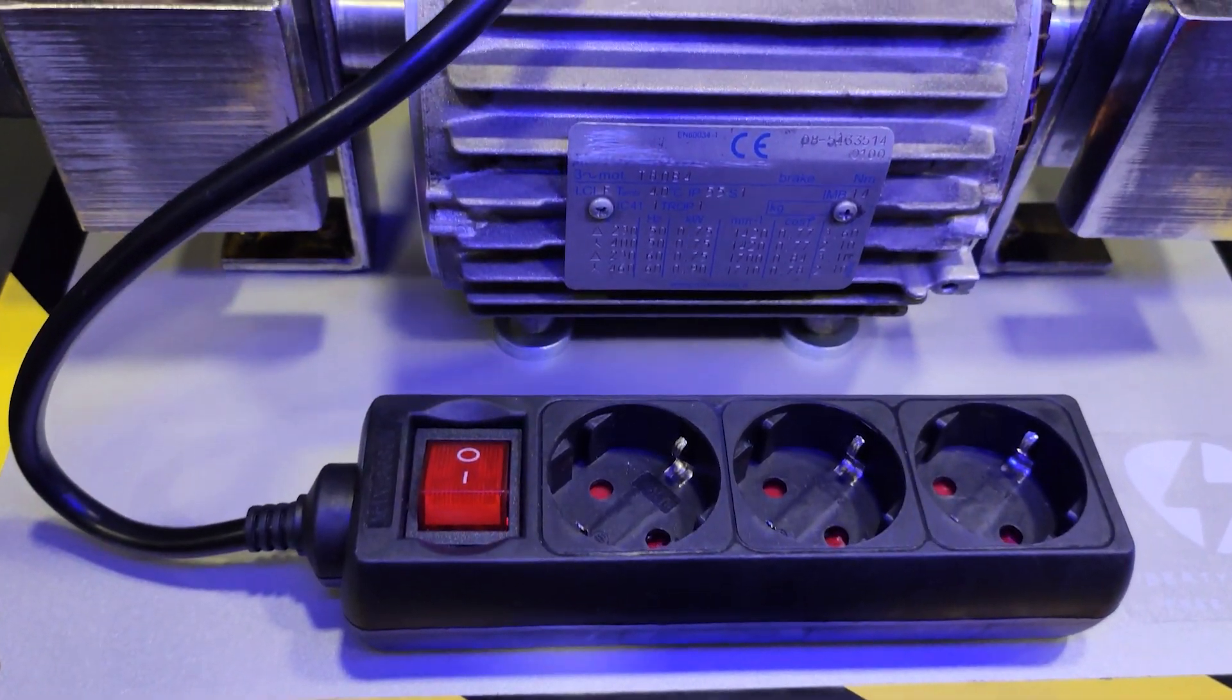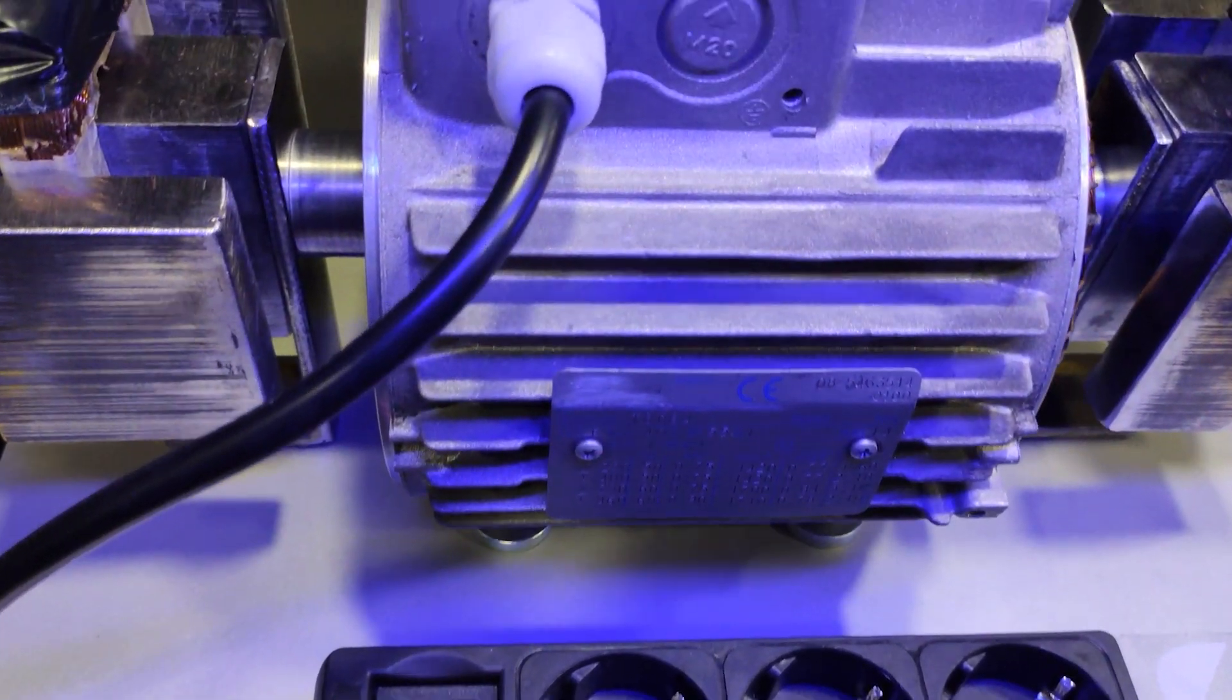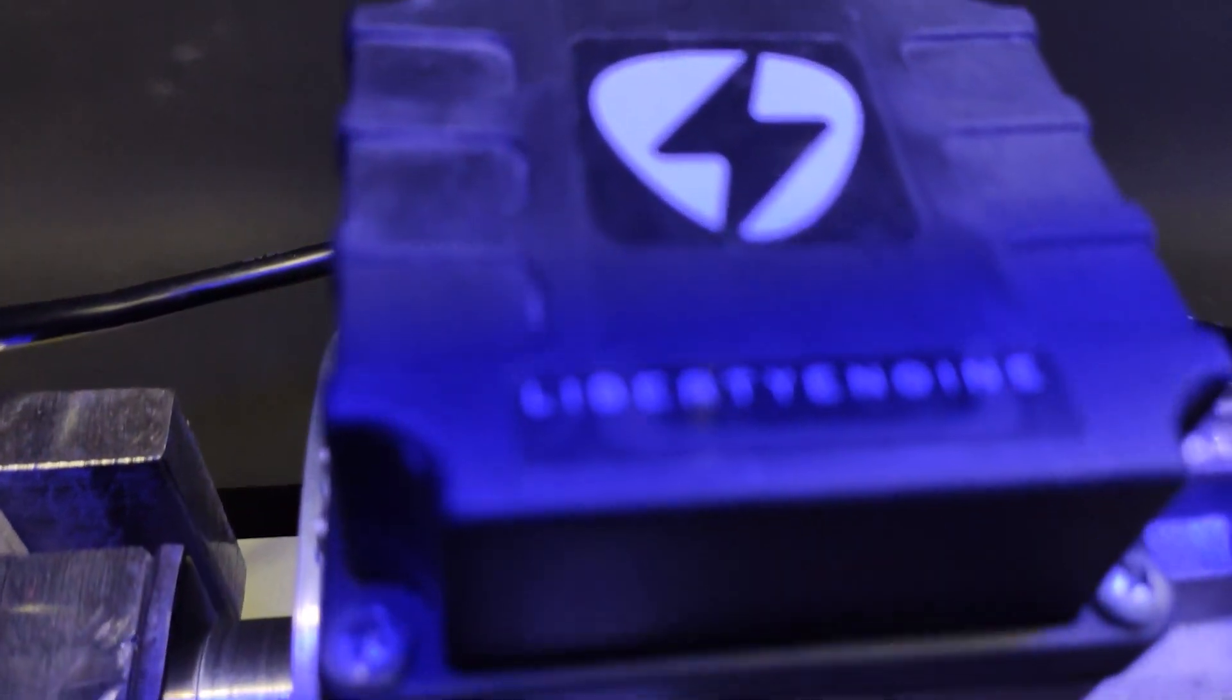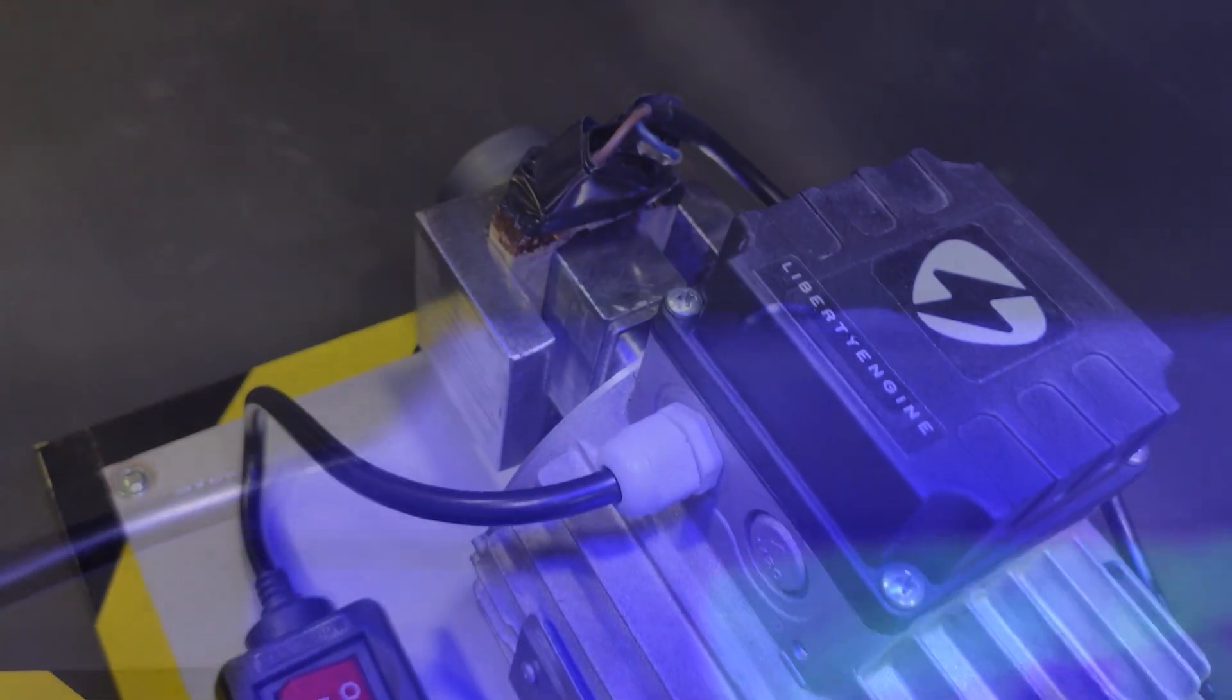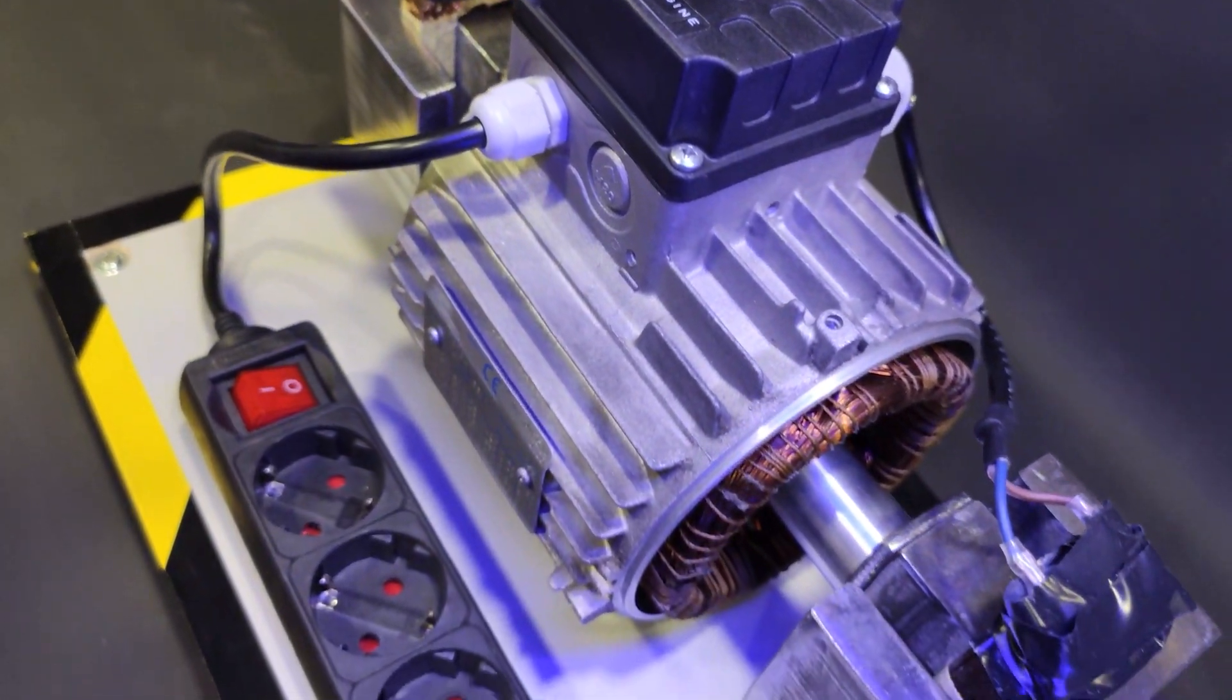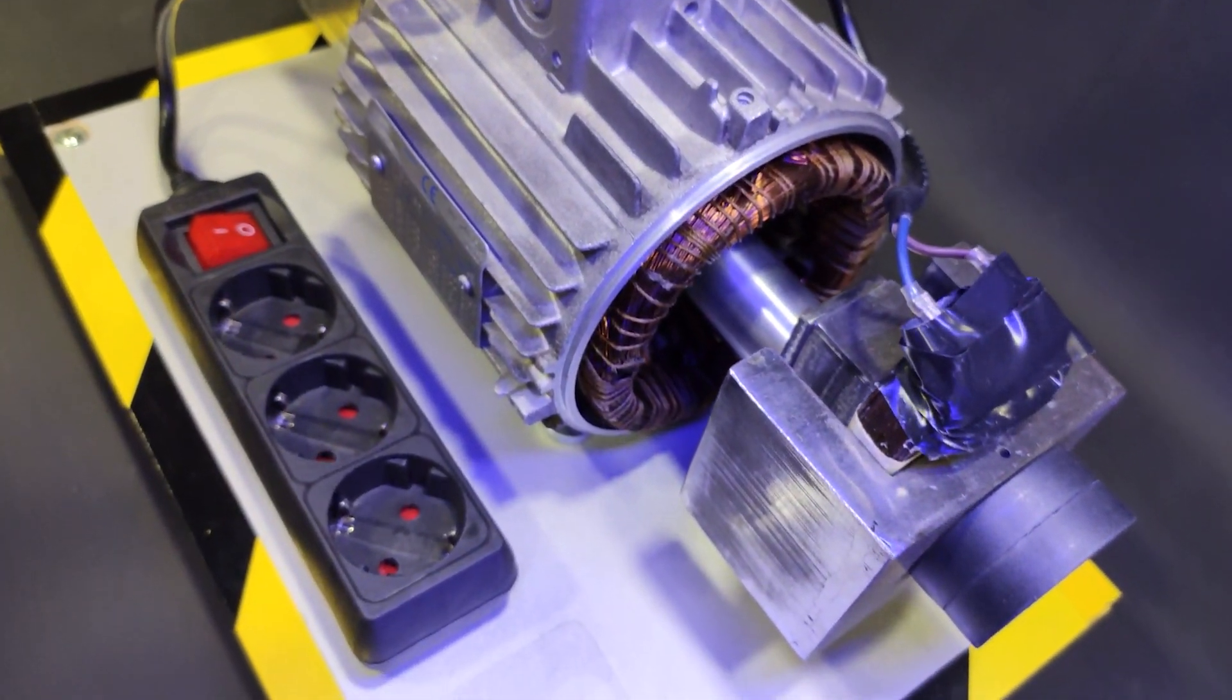In our previous video, we made the Liberty Engine 3, the third version of our unlimited energy engine with magnetism.